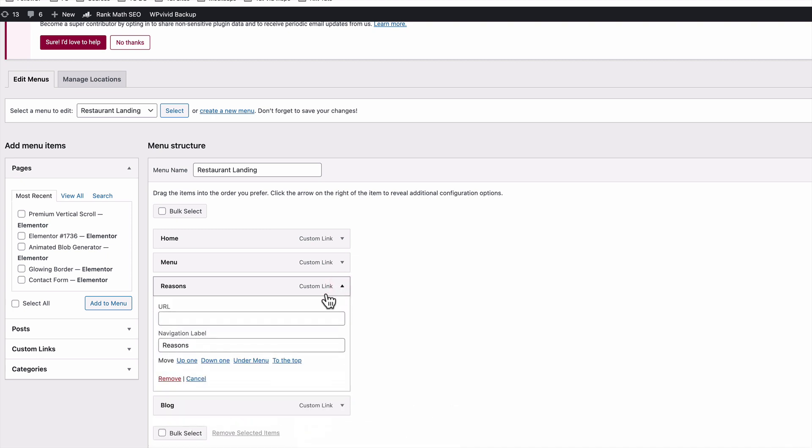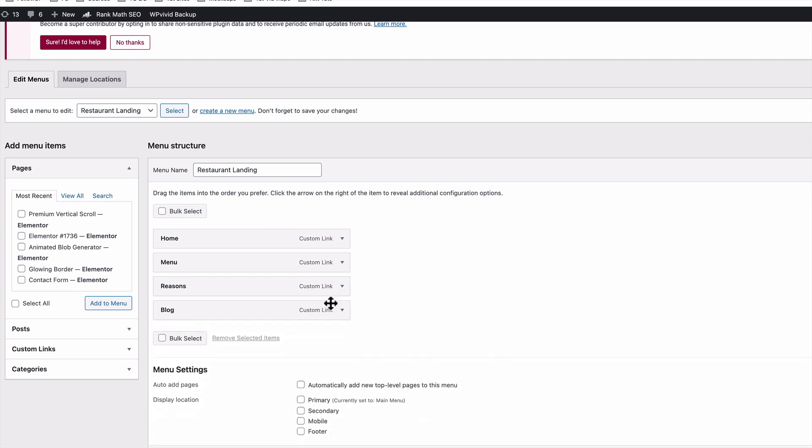Same for the reasons menu item, hashtag, reasons. Repeat the same for the other sections.